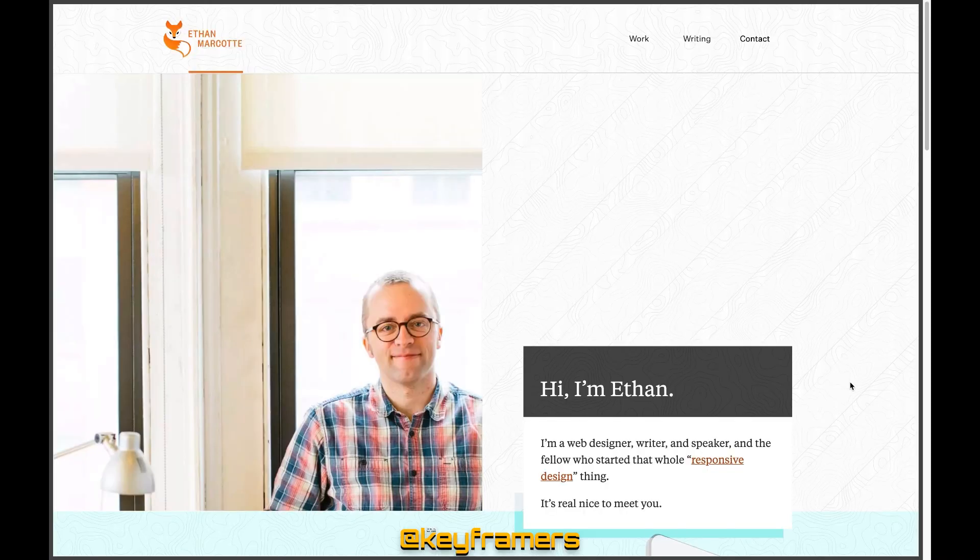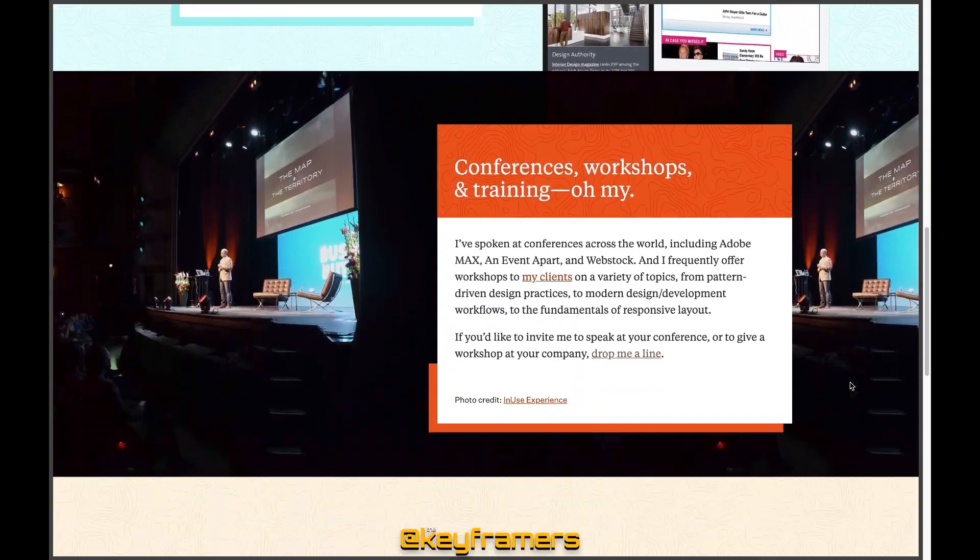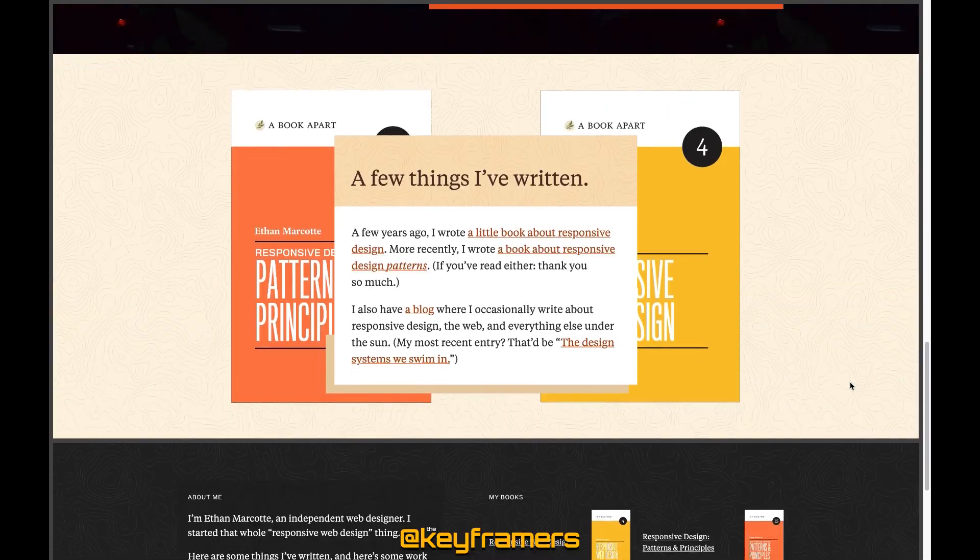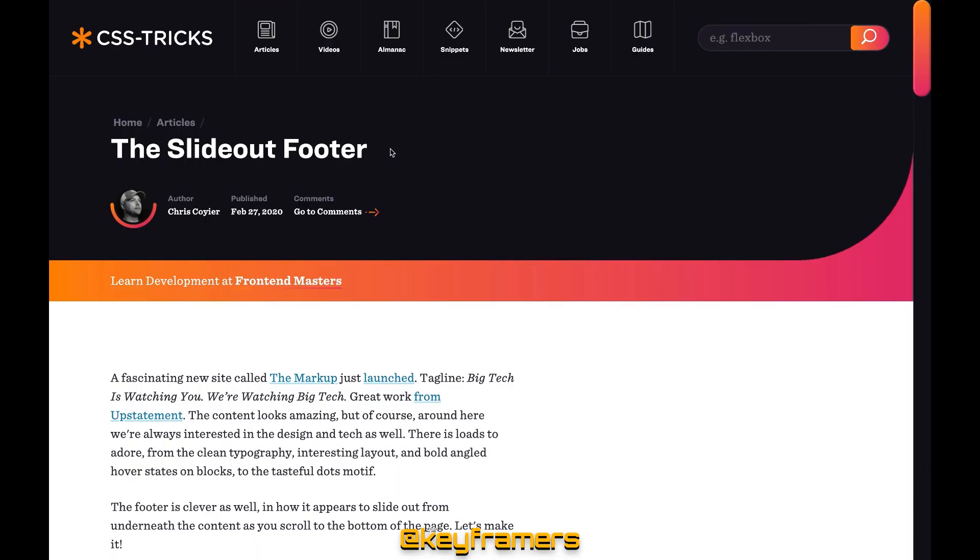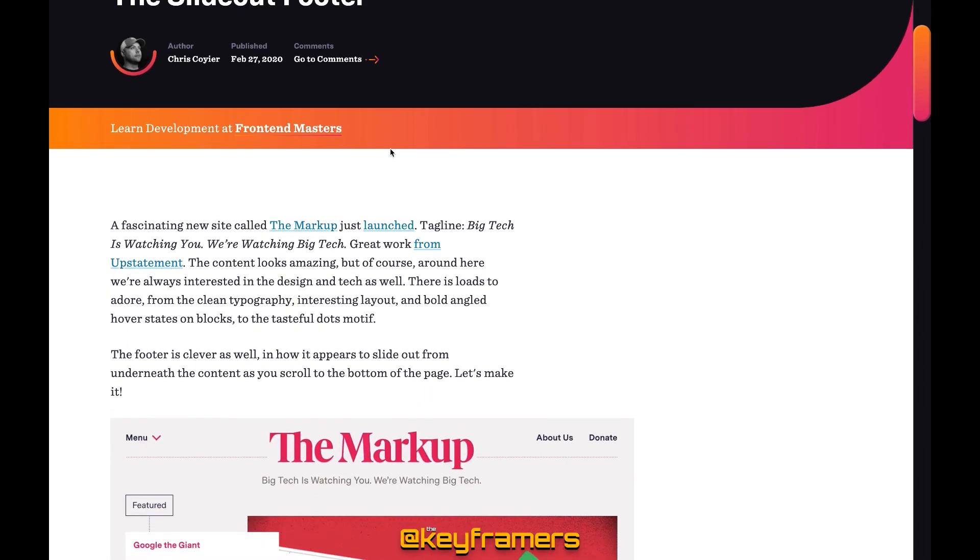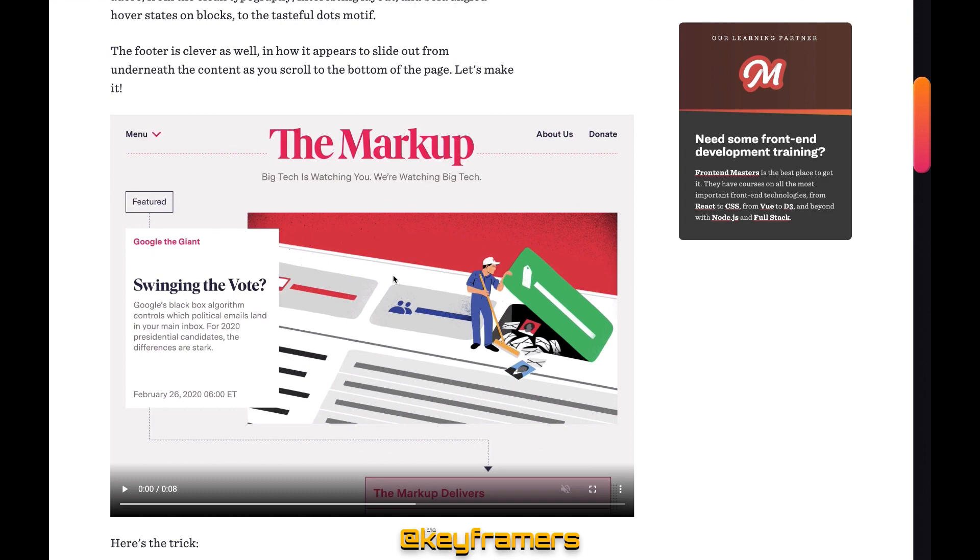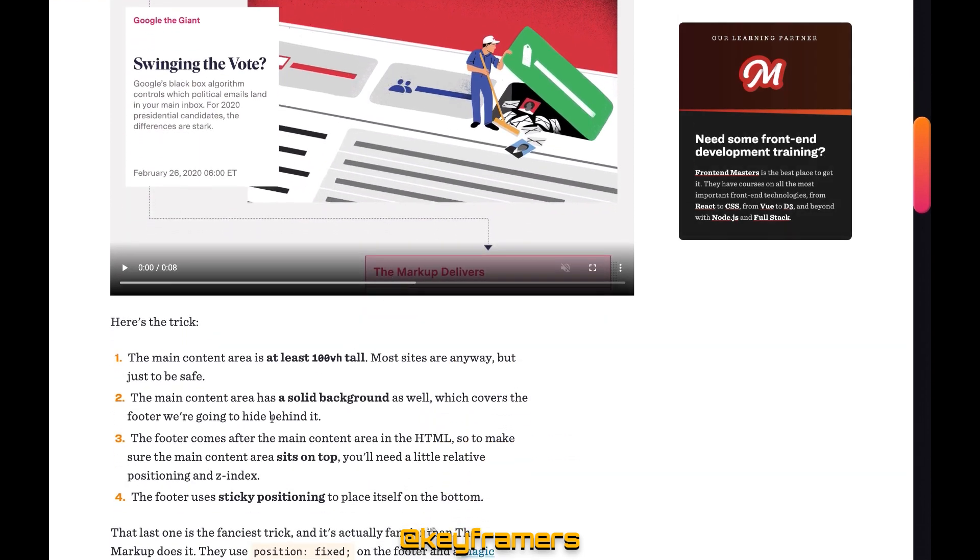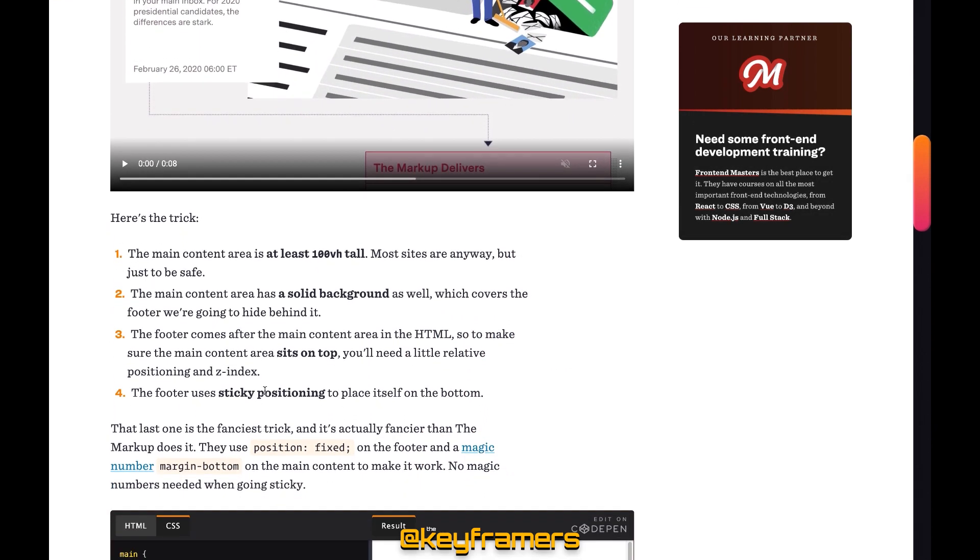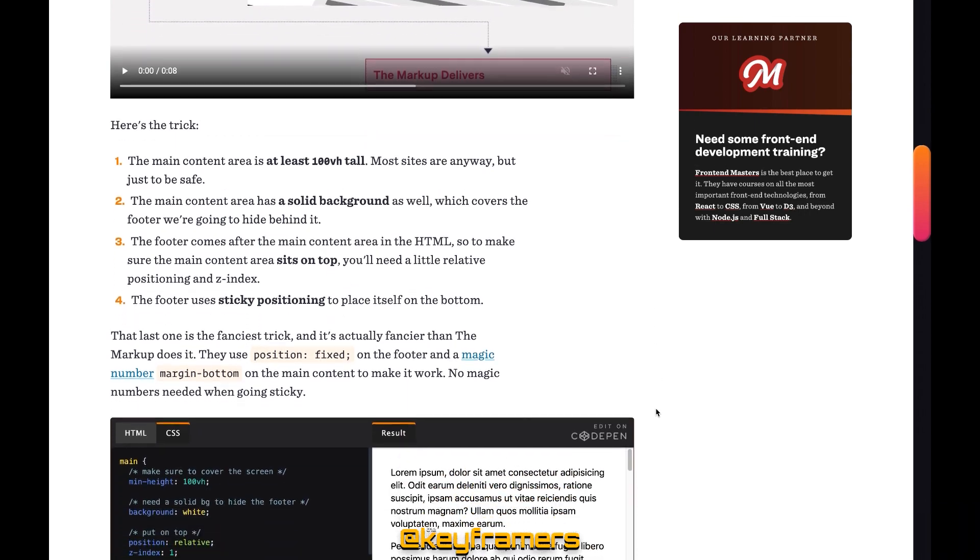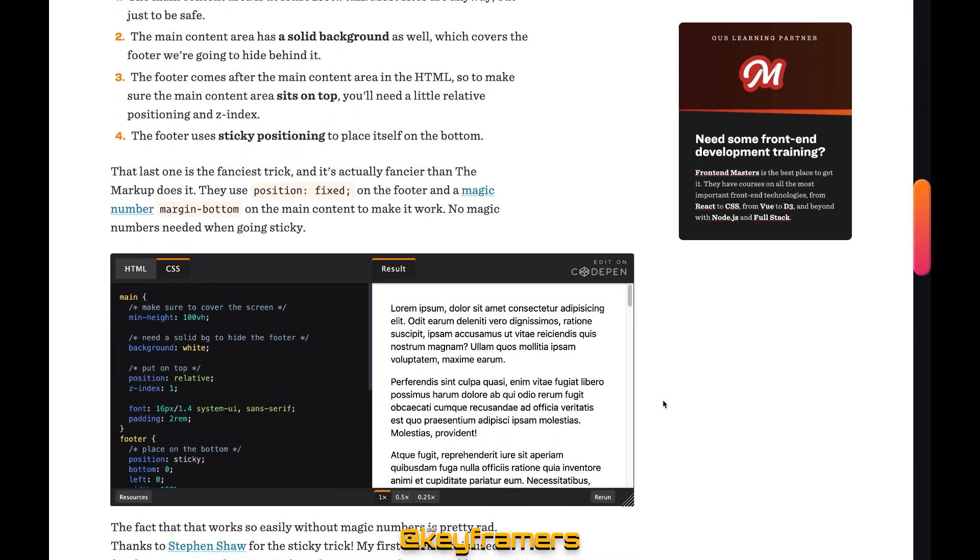Thanks to Ethan Marcotte who originally shared The Markup site with me. Check him out at ethanmarcotte.com. Also thanks to Chris Coyier who did a demo breaking down exactly how The Markup did their footer with position fixed and a few magic numbers in margin bottom to lock it in place. If you want to learn more definitely check out that article. The link is in the description below.